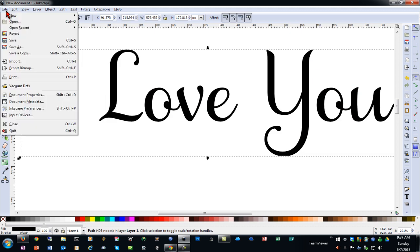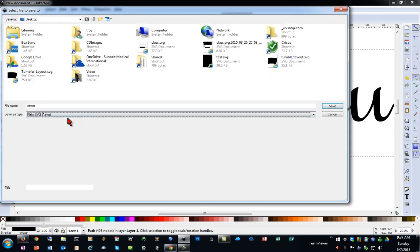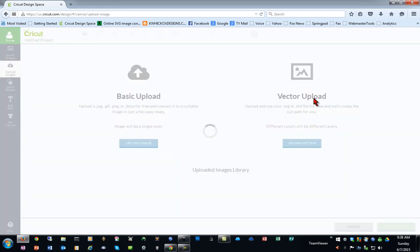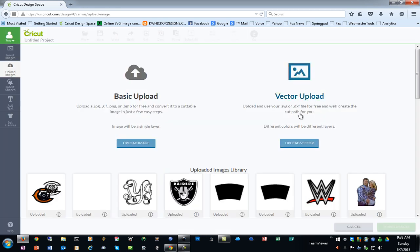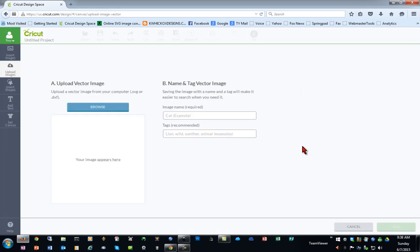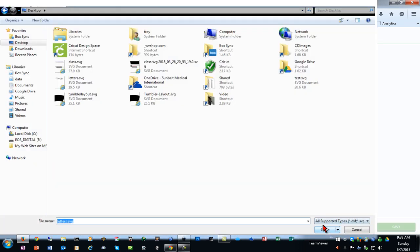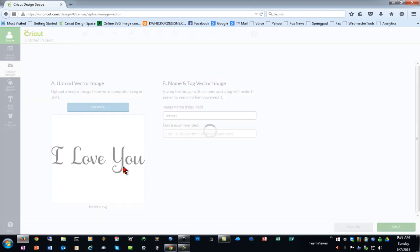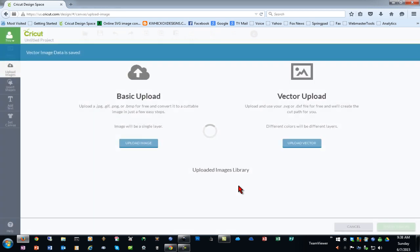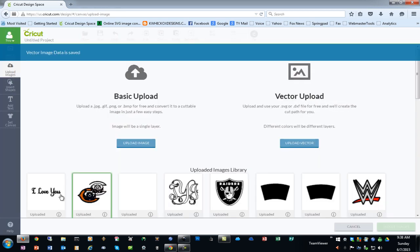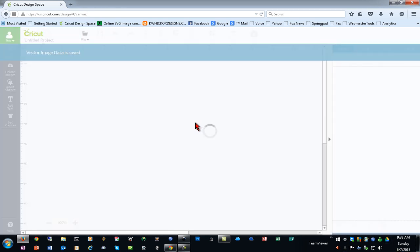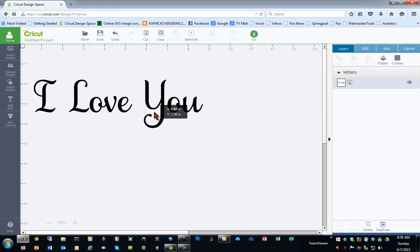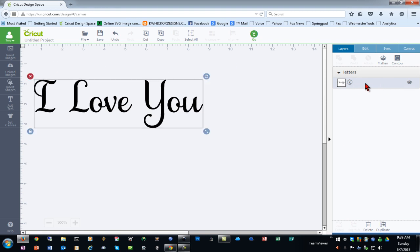So now I will save this as a plain SVG file and now we'll go into Design Space and go to upload images. We'll choose a vector upload and we will import our image and as you can see we have a great preview. Then we'll select that insert it into our project and as you can see it is one layer one object and you can't ungroup it or anything.